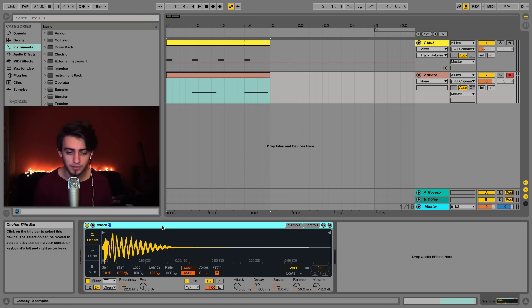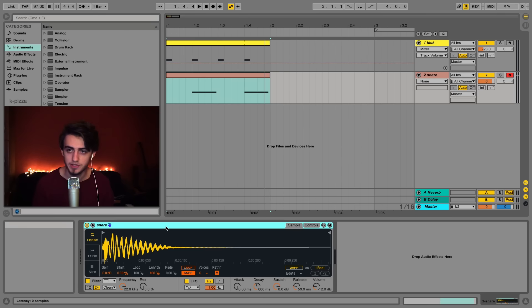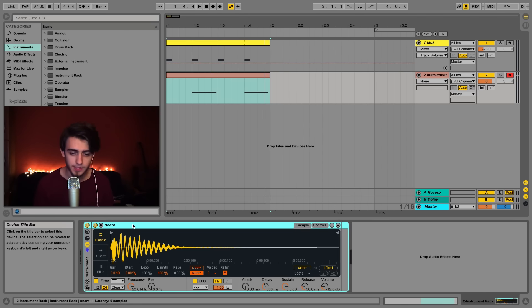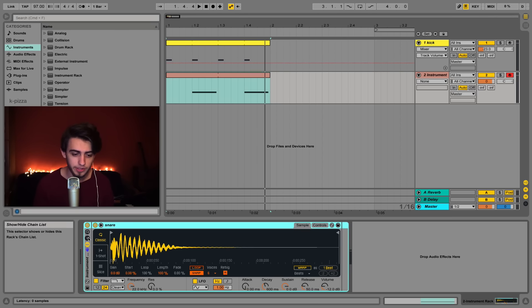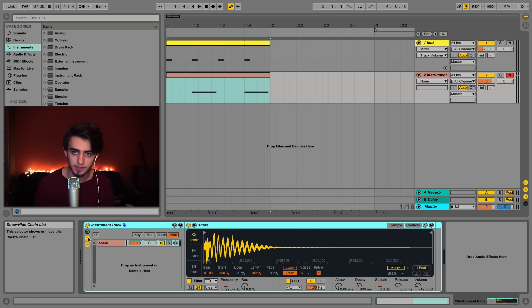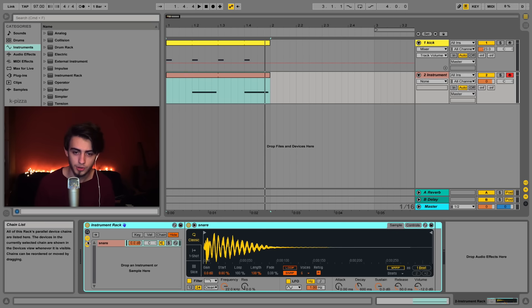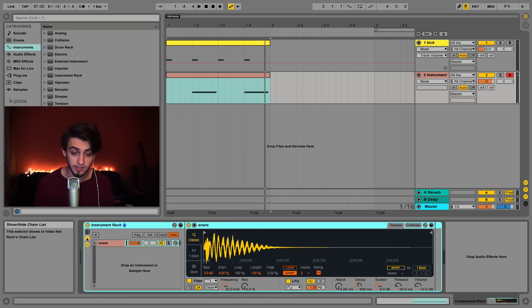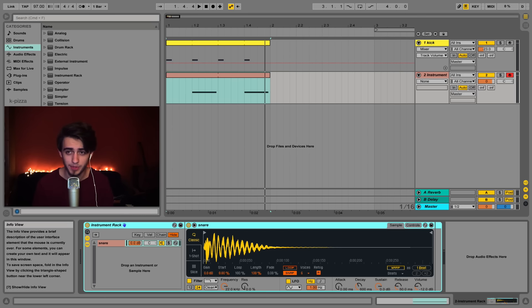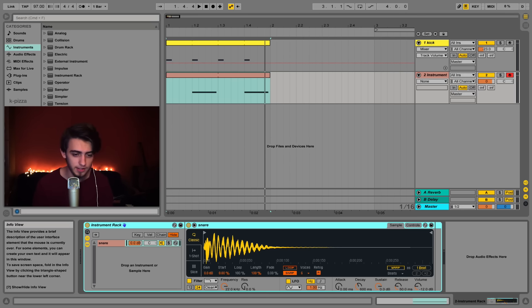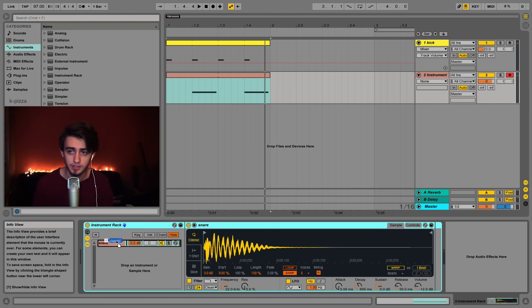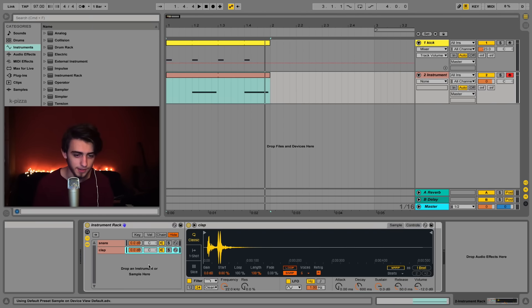To do this you need to click on the simpler's name. You need to click this third icon on the left and it's called show hide chain list. Now just find a sample called clap.wave inside our sample pack and you need to drag it and drop it over here. That's all.